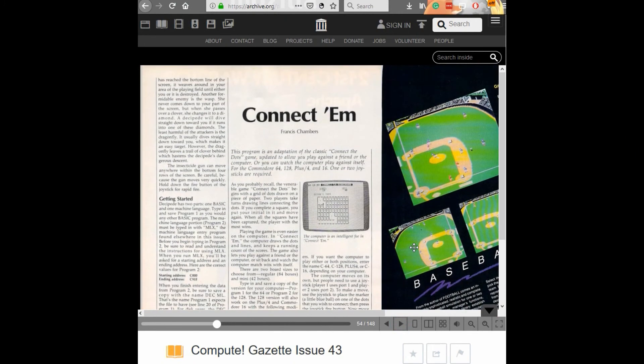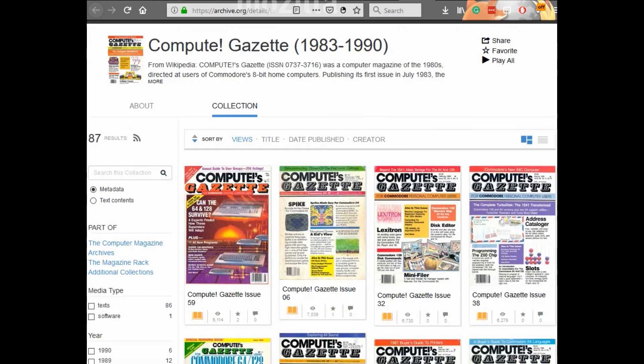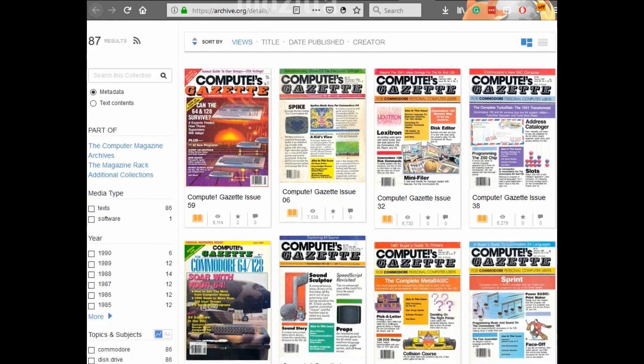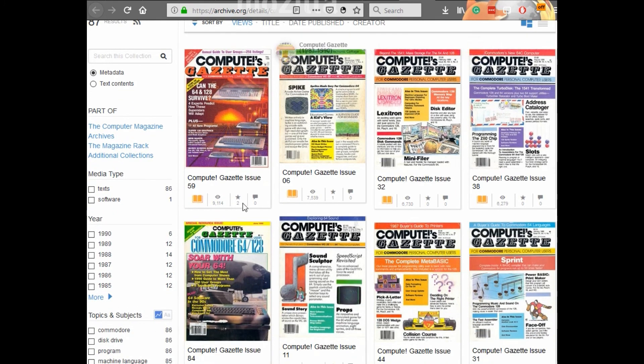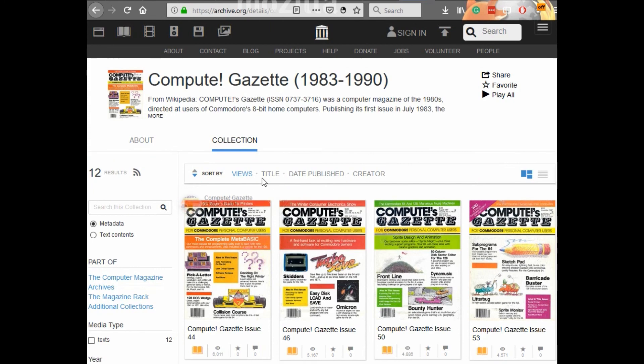So don't take my word for it. Check it out yourself over at archive.org along with the other cool magazines and downloads available for the Compute's Gazette magazine. If you know of any other magazine disk archives please share a link here with me. Thanks for watching.